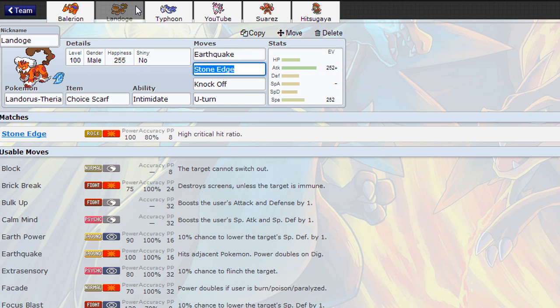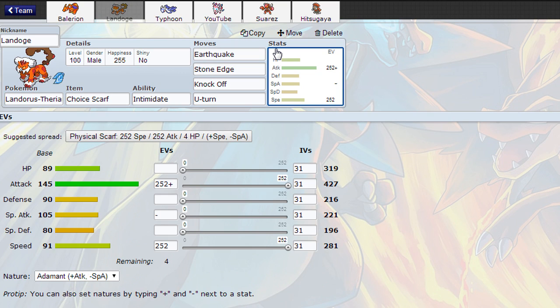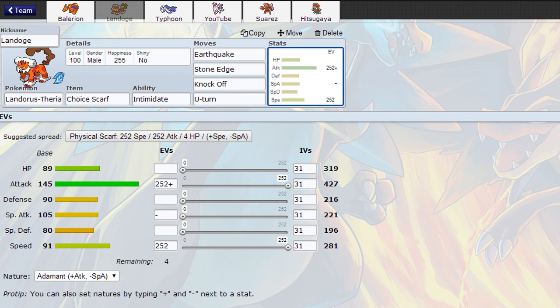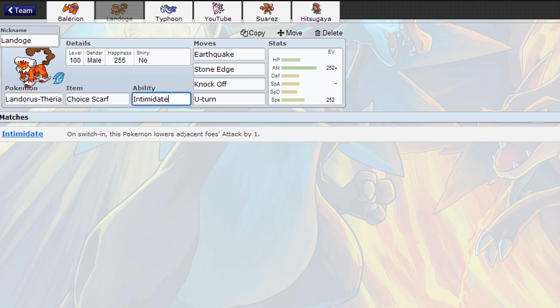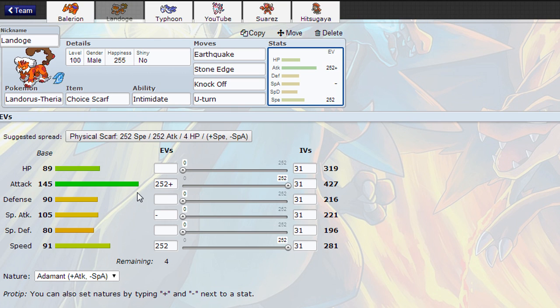Next we've got Landorus T. I've never used this before until I made this team, so I figured I'd give it a go. Choice Scarf, EQ, Stone Edge, Knock Off, U-Turn. This set was just the standard Smogon set when I had a look because I haven't played OU for so long. Choice Scarf as well because speed is kind of average. But having Intimidate is really handy as well because it makes Landorus a bit more bulky and makes other things, if you want to switch, that gives them sort of pseudo-bulk. Landorus doesn't have great defenses but they're not too bad, so it does help quite a lot there.